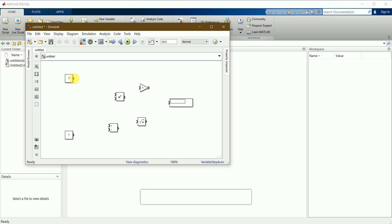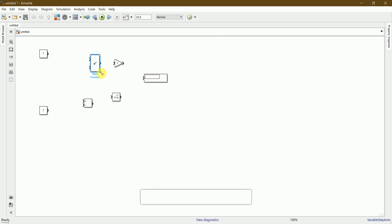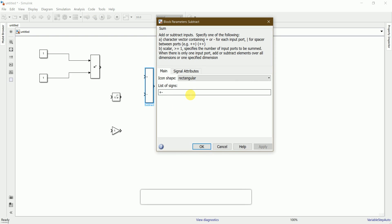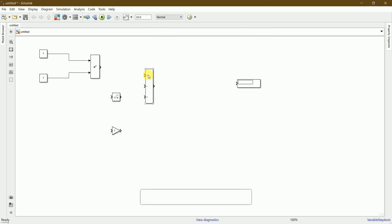Let's connect the blocks. We can increase the size of each block by dragging it. I'll connect the first constant to the power function, and the second constant to the second terminal of the power function. Now I need a subtract function — I can increase the size of this block as well. I need another positive sign input, so there are three input terminals created.